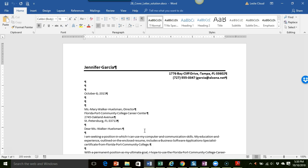This one happens to be a cover letter and there are different standards that are in play as far as how you do your spacing. This is just one of the ways to do it, but you do want to adhere to certain spacing whenever you're dealing with a cover letter or any other type of business document.